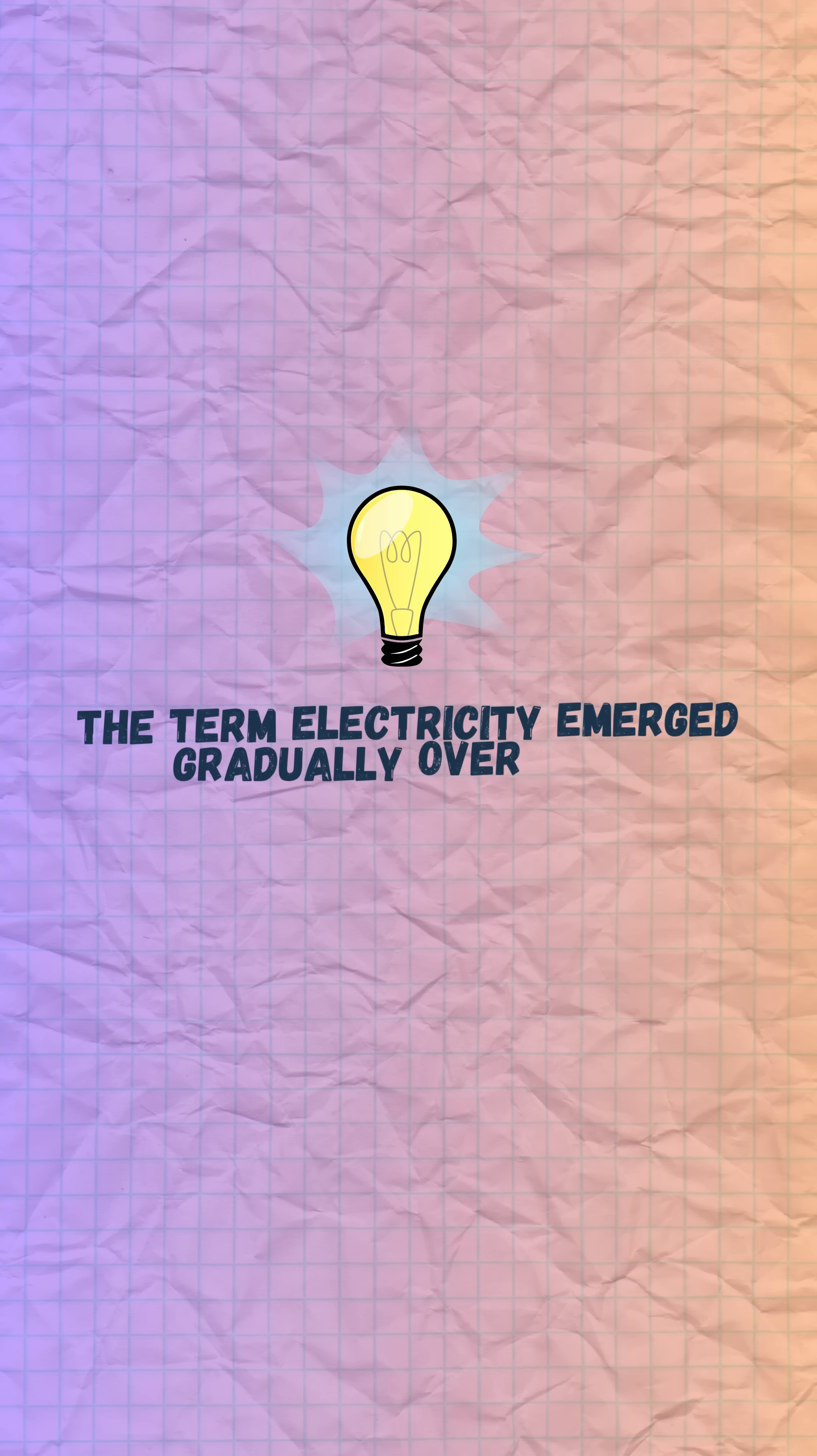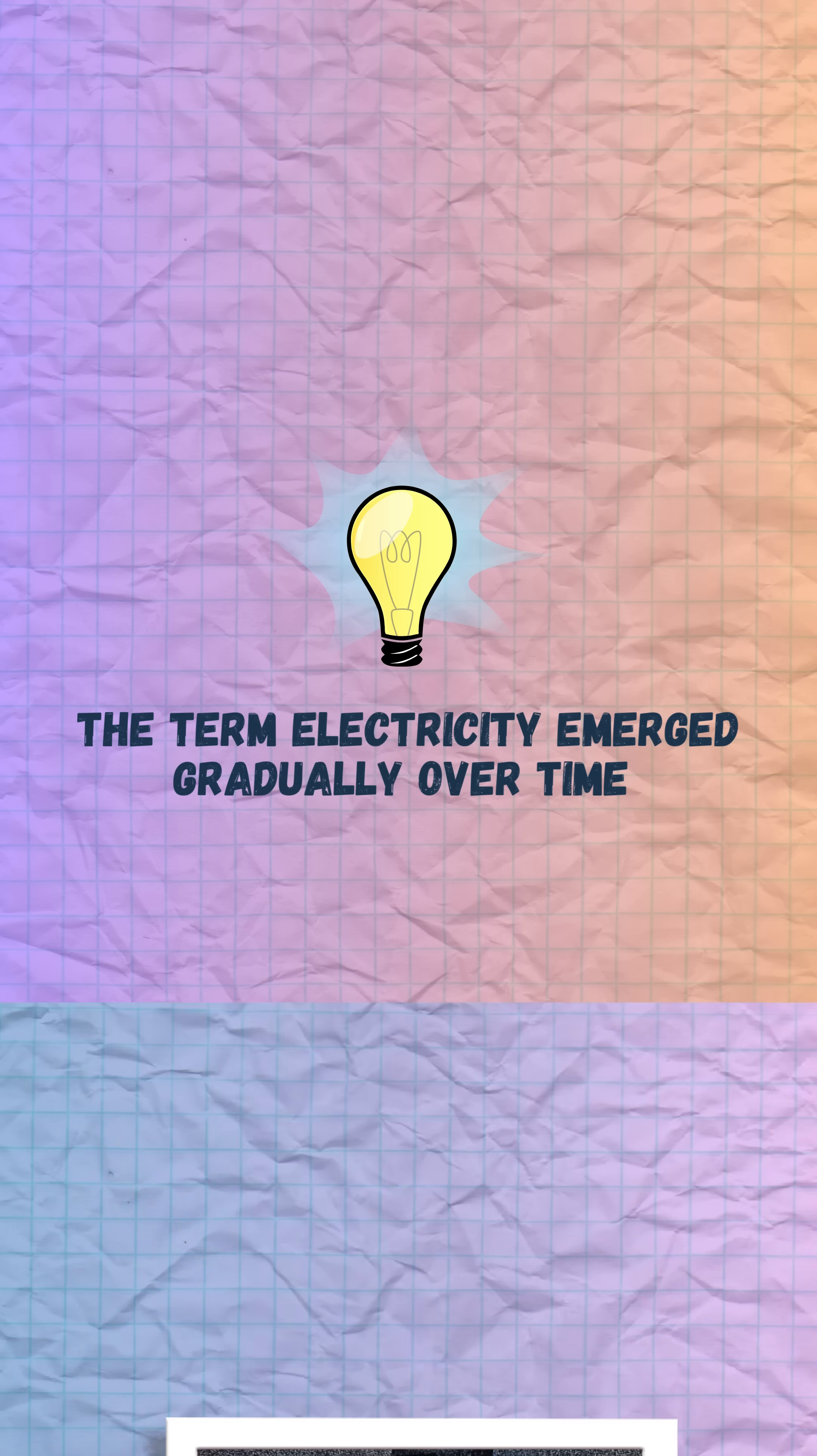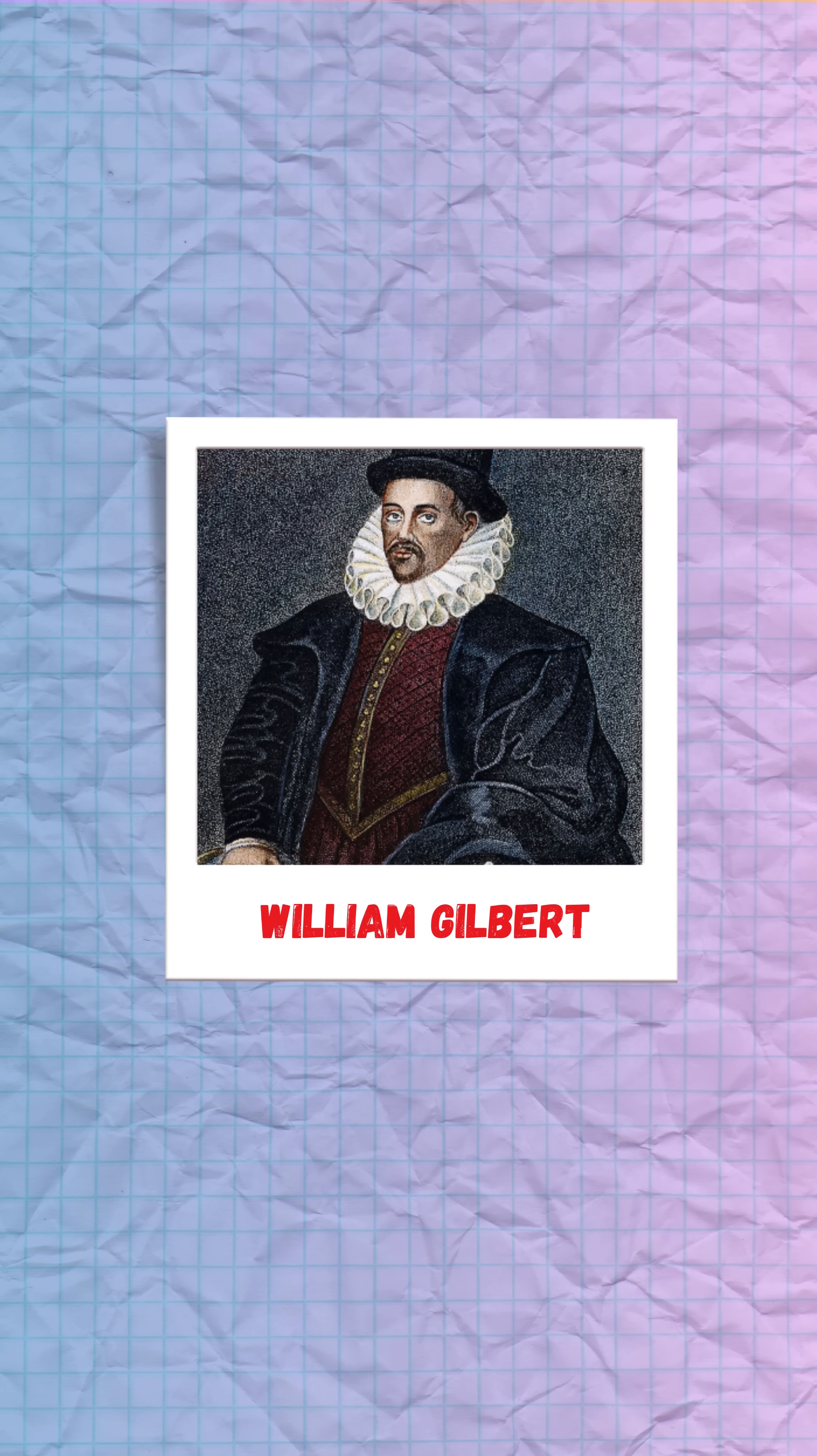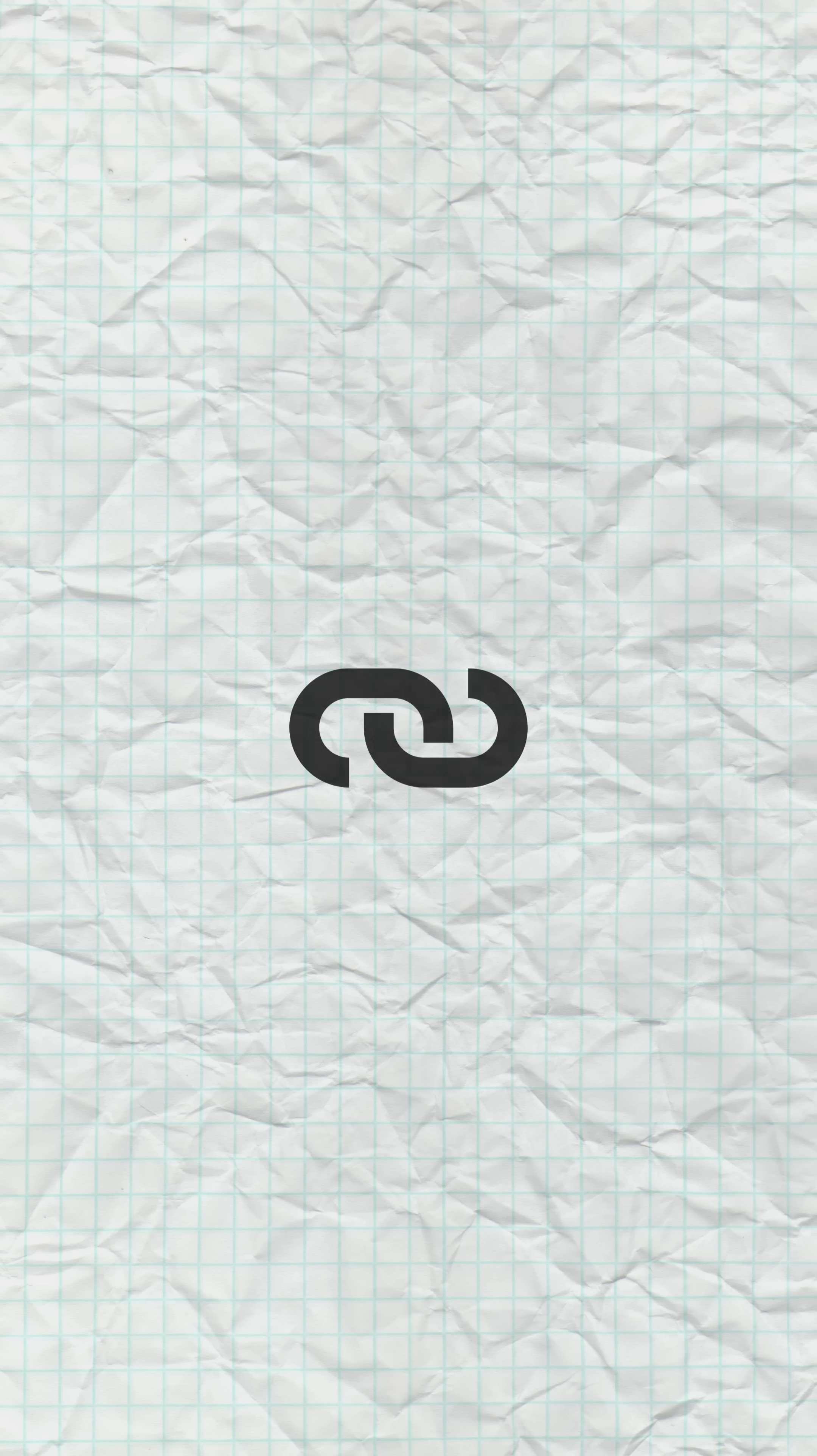The term electricity was not invented by a single individual but emerged gradually over time as humans sought to understand and describe various phenomena related to electrical effects. However, the early use of the term can be attributed to the English physicist William Gilbert.